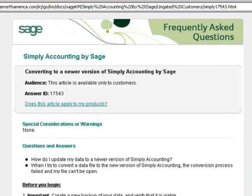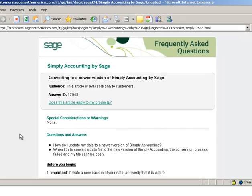And the article that we requested, entitled Converting to a Newer Version of Simply Accounting by SAGE, opens in a separate window.